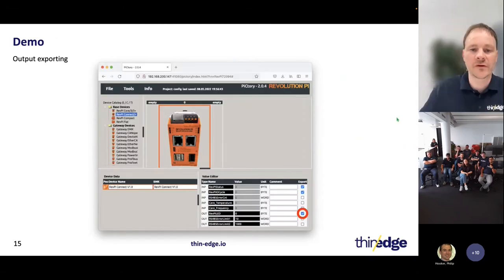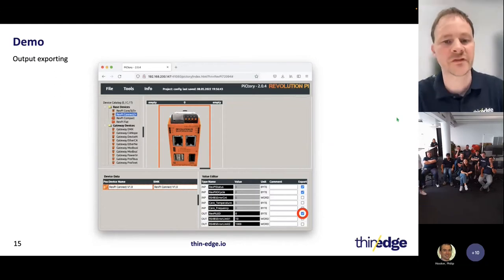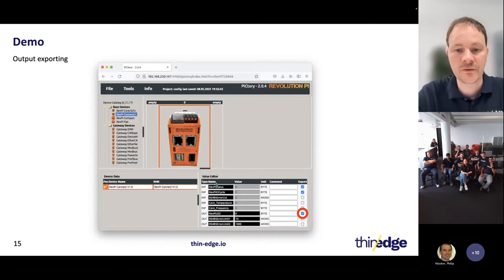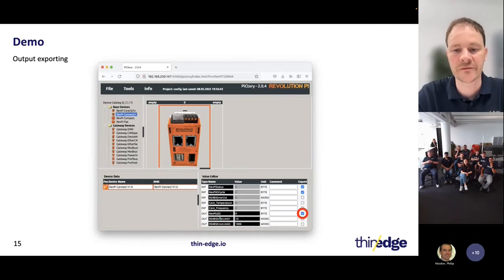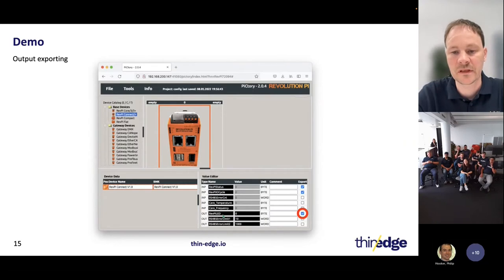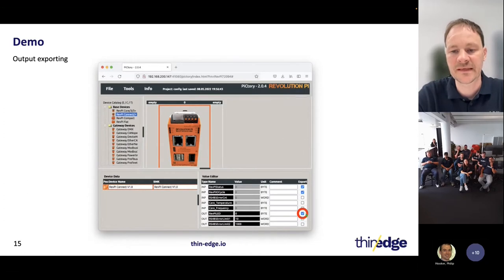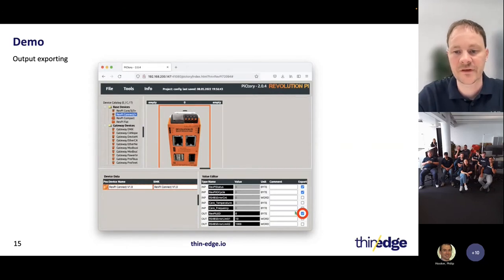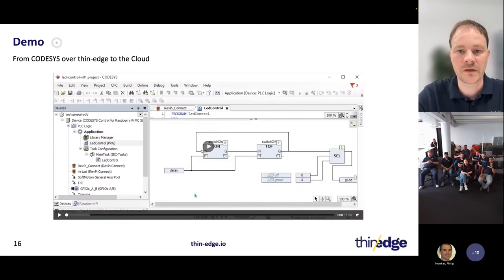The Revolution Pi has a web server installed for configuration purposes. This web server has an area where you can see and configure all I/Os available — similar to what we saw in the CODESYS I/O configuration. Here we can find the output we want to send to the cloud. On the very right side, for each I/O there is an export button. Enabling that tells the MQTT client that it should pick up that value and send it to thin edge. That's everything we have to do.